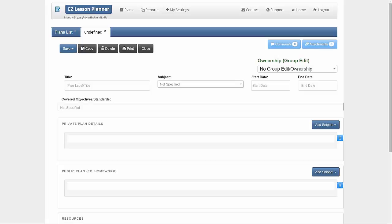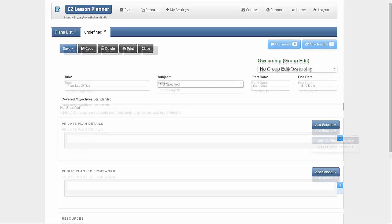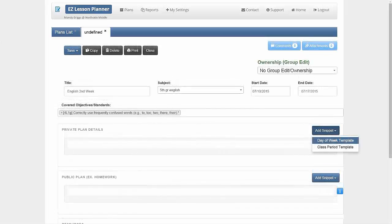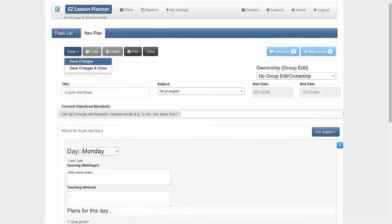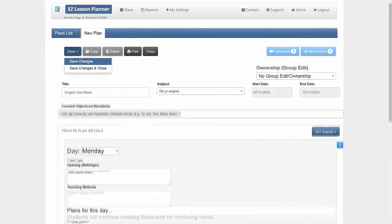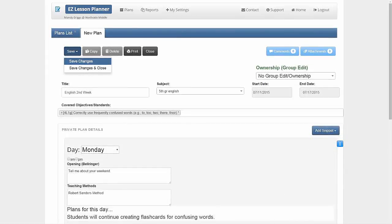Under Plan Details, you have the option of typing your lesson plan into the text box provided or adding snippets, depending on the template set up by your administrator. Anything typed into the Private Plan section will be hidden from parents. Items added under Public Plan, such as homework or weekly tests, will be viewable by parents.